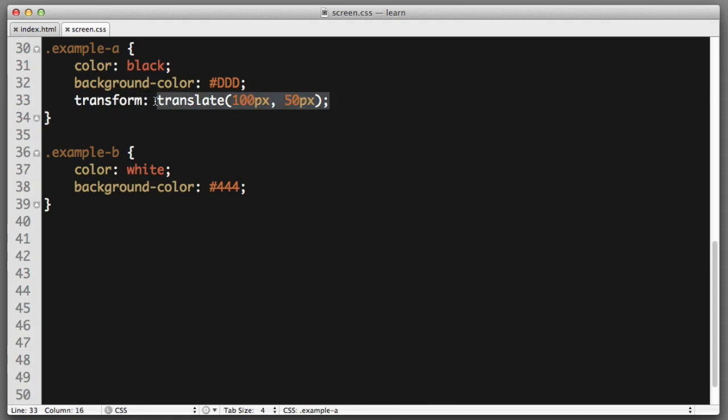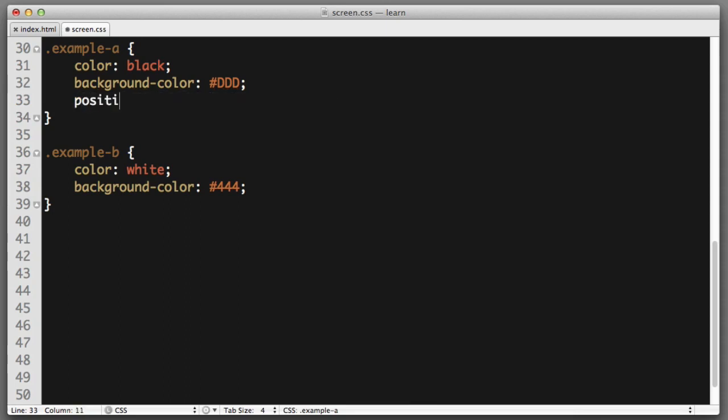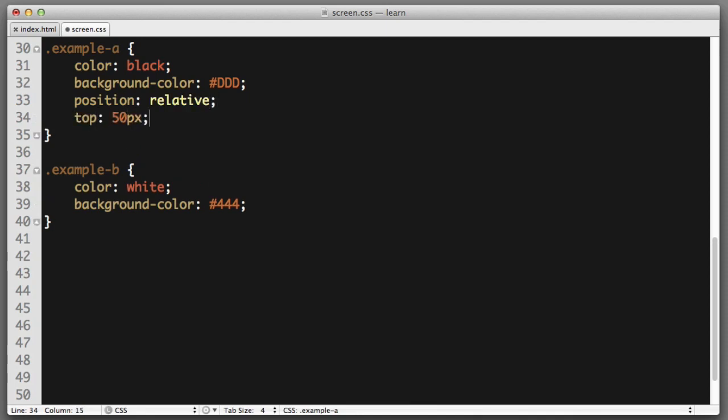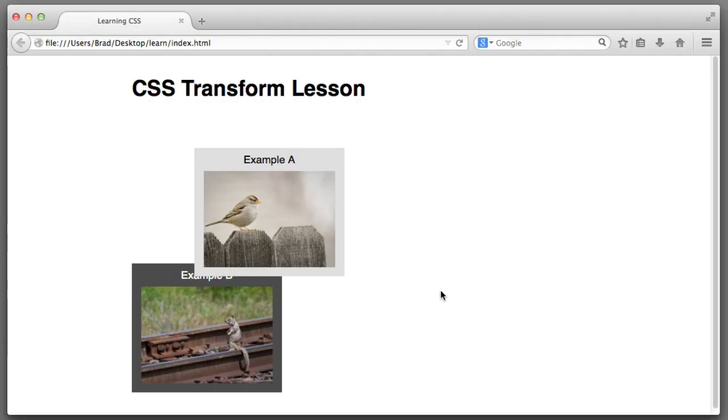Now, you may be scratching your head and wondering why would we use transform translate when we can simply say position relative and then use the top and left properties to create the exact same effect? That is an excellent question. And there's no way for me to answer it without revealing what we're going to be covering in our next lesson.